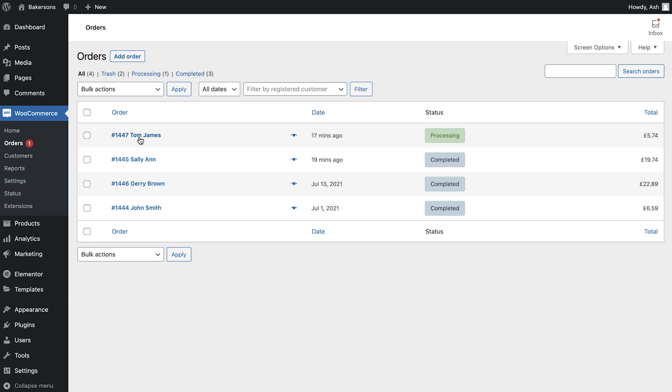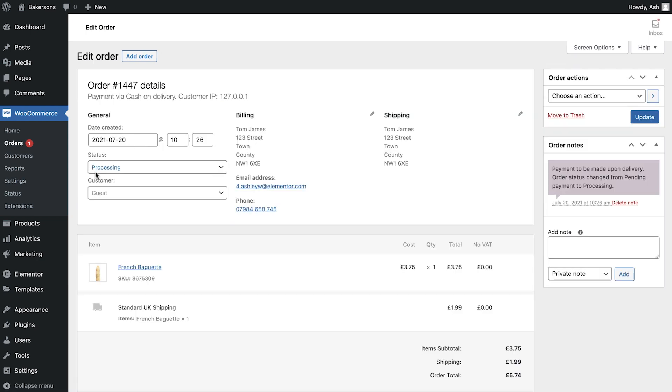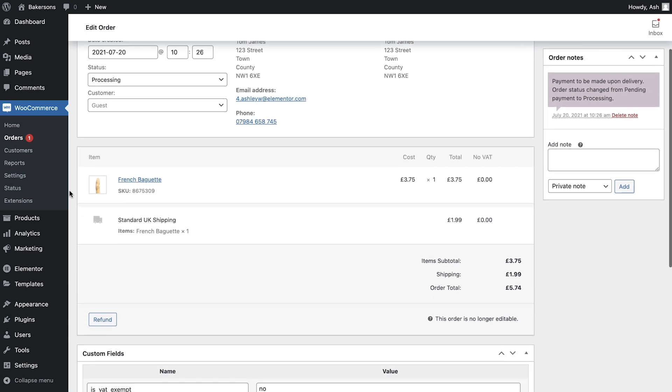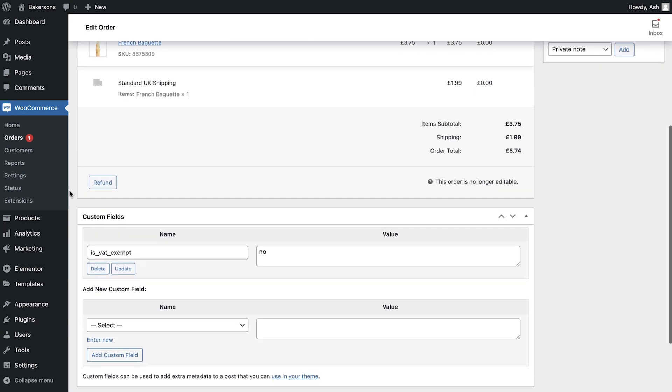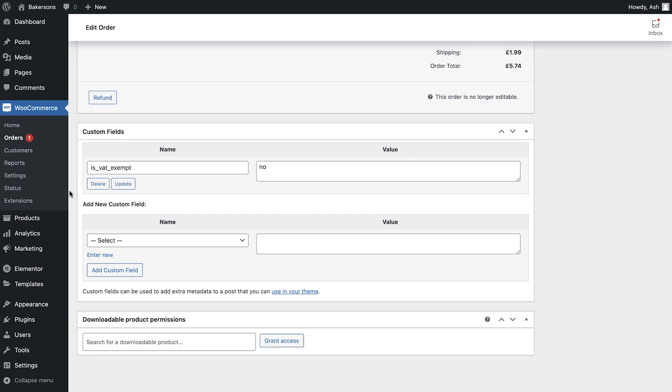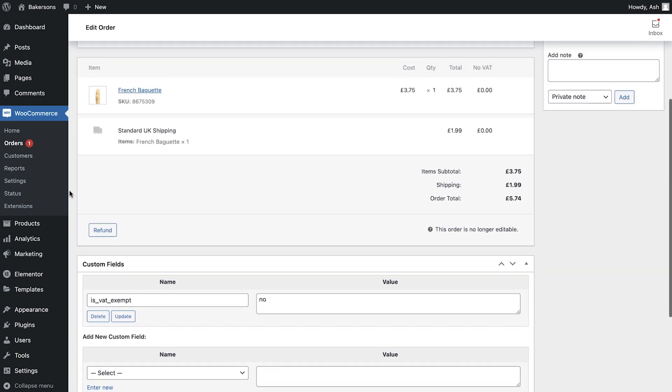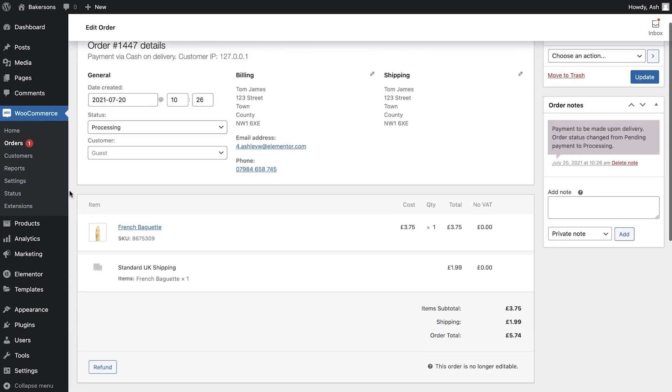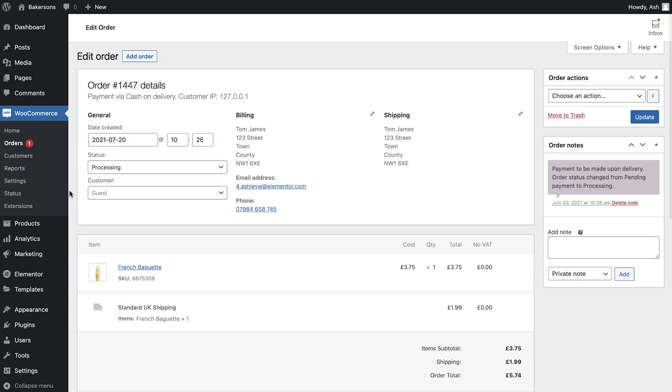If we now select the order number, we're taken to the Edit Order screen. Here we can view more details about the customer and the order. In the Status dropdown, we can amend the status of the order.